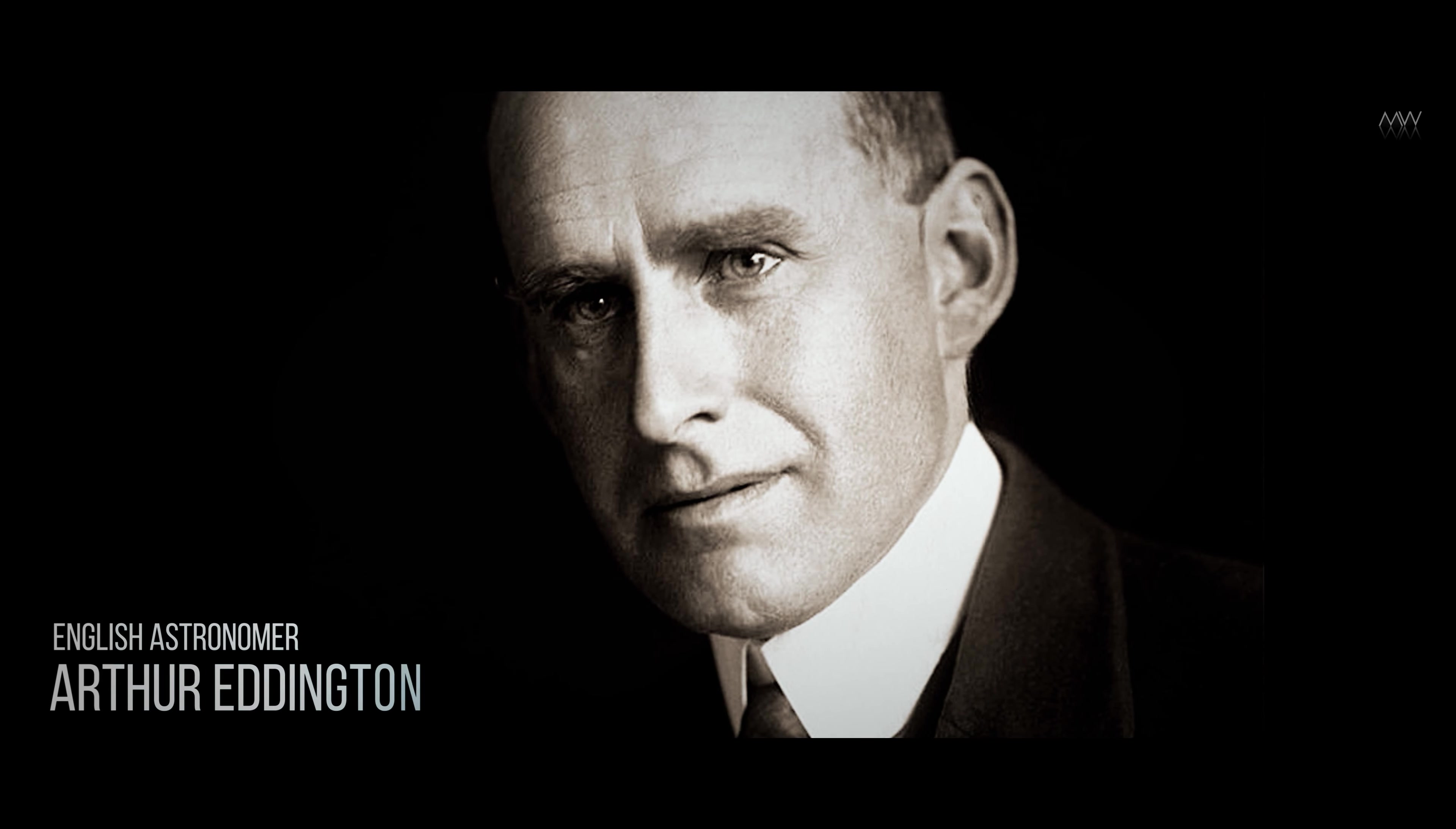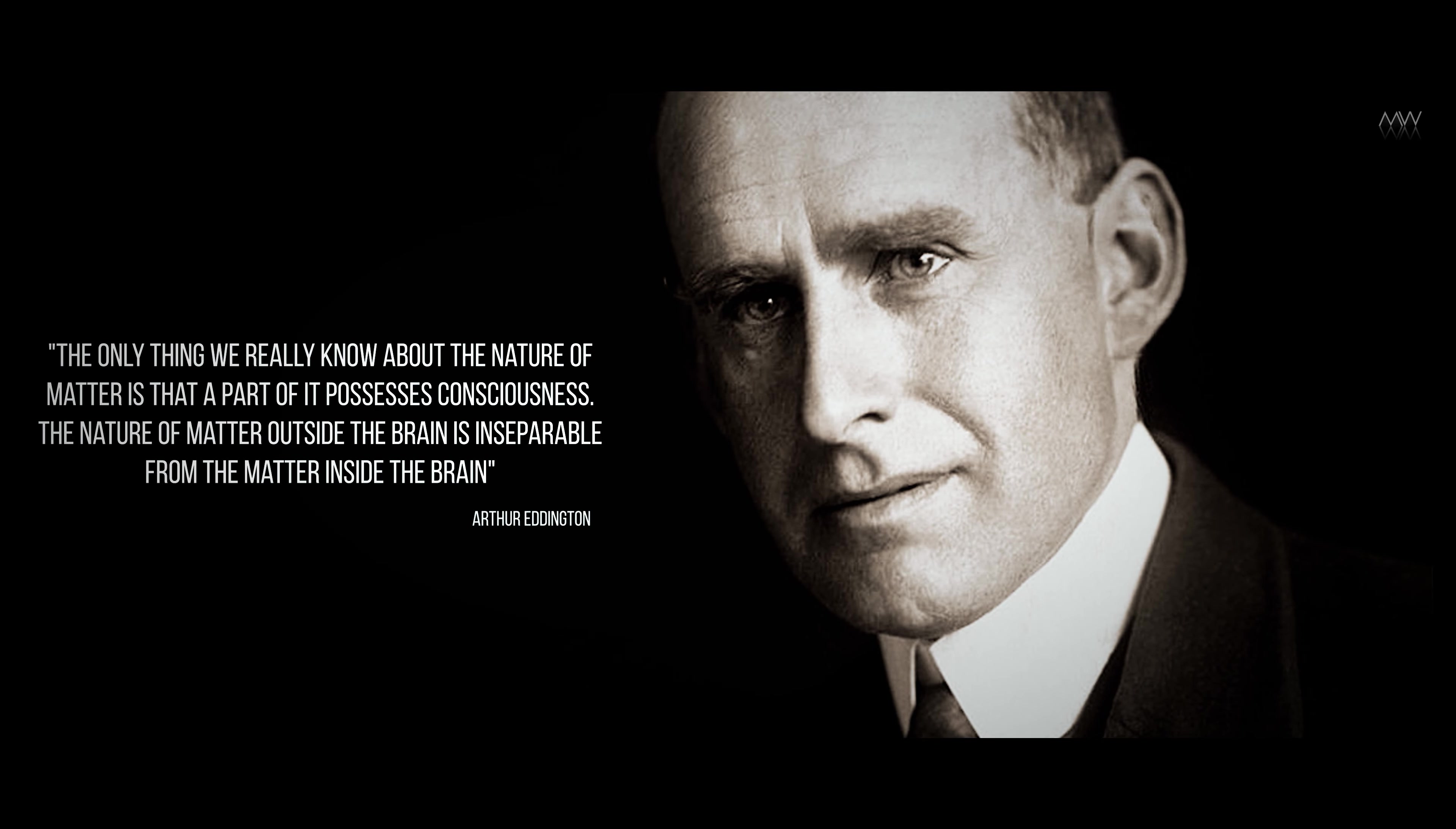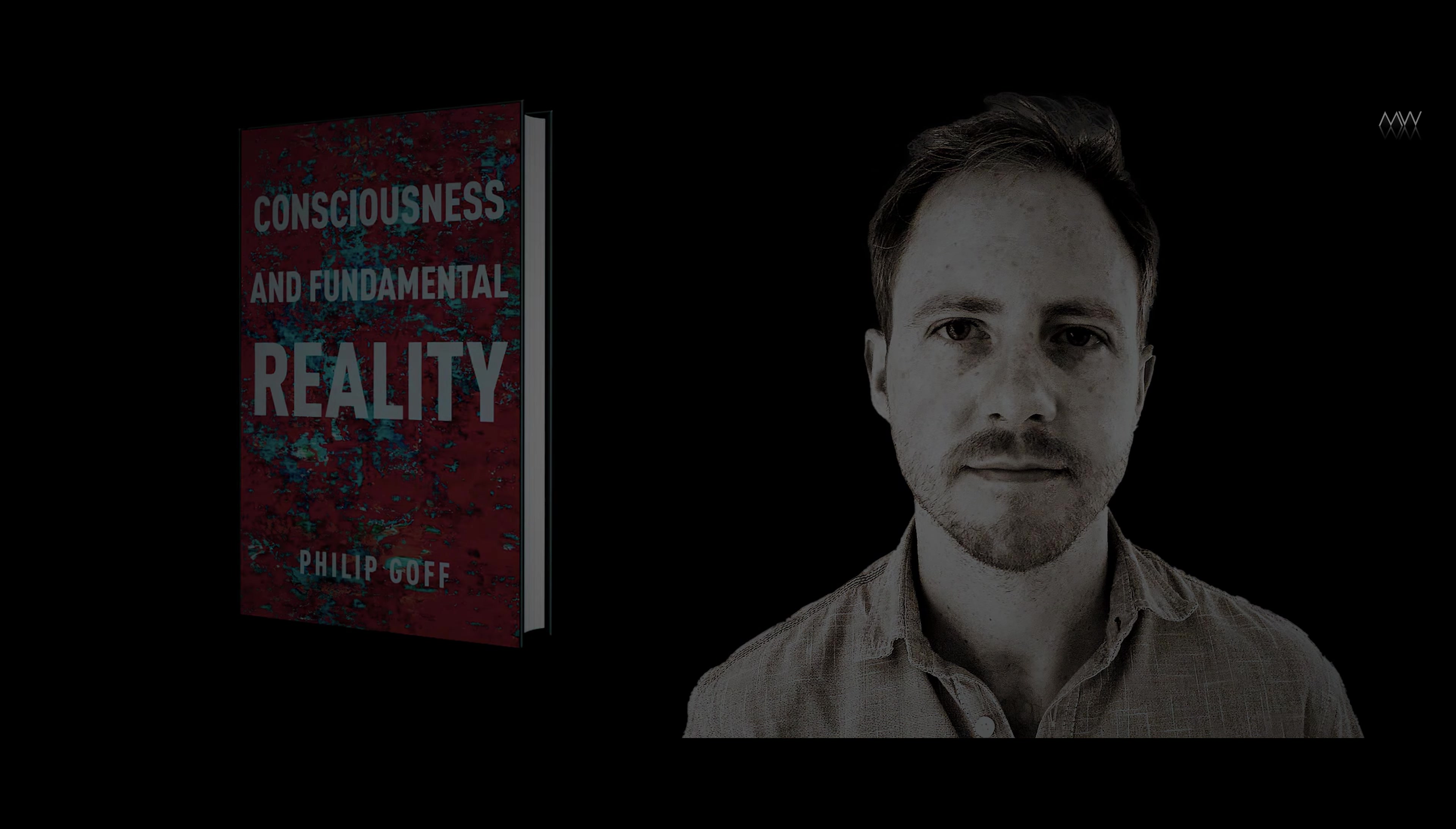English astronomer Arthur Eddington was the first scientist to confirm the general theory of relativity, reflecting on the limitations of physics on the nature of the physical world. Eddington argued, the only thing we really know about the nature of matter is that a part of it possesses consciousness. The nature of matter outside the brain is inseparable from the matter inside the brain. Philip Goff, professor of philosophy at the Institute of Central Europe, in his book Consciousness and Fundamental Reality developed these reflections as an extended argument for panpsychism, the view that all matter has a conscious nature.